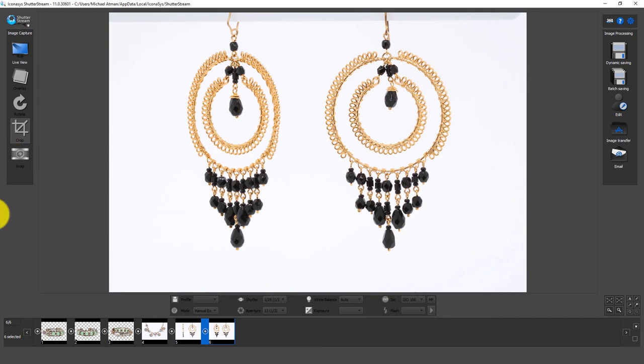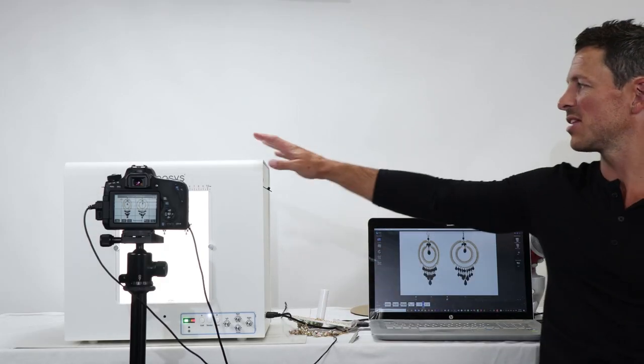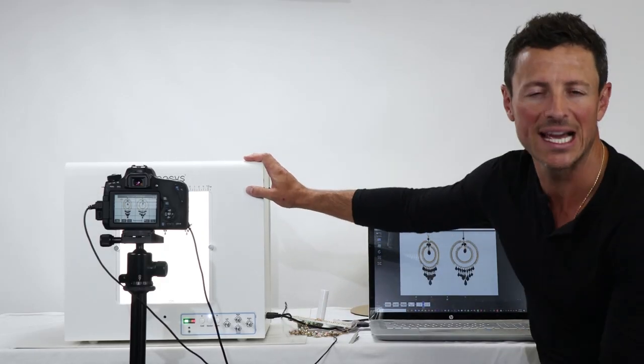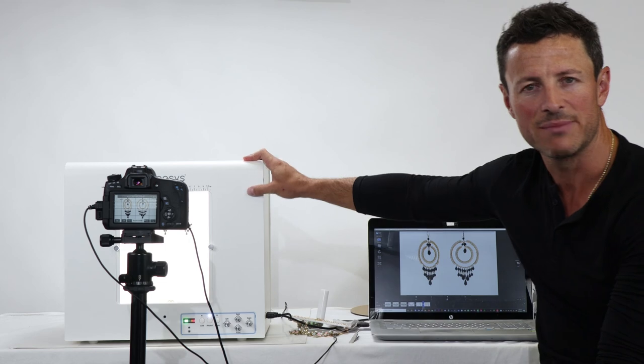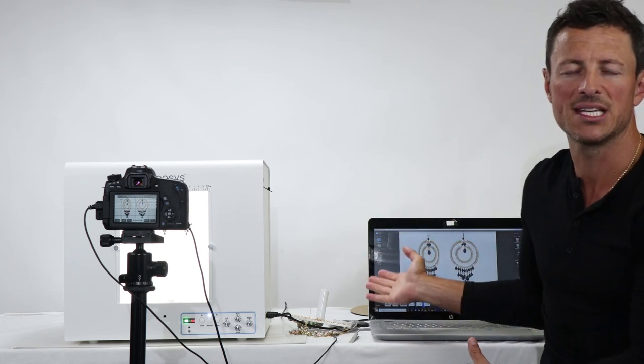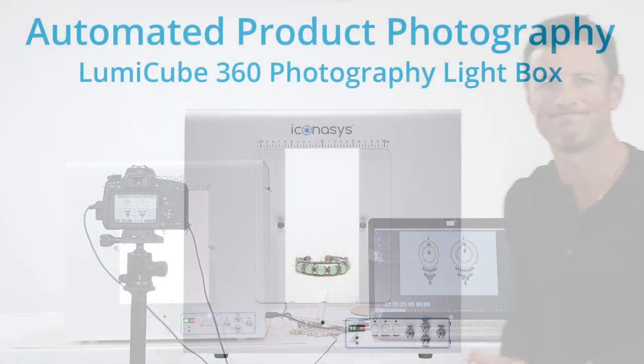So high quality results, very fast, very efficiently. Again, it's our LumiCube 360 photography light box can be used for still imaging automation, as well as 360 imaging automation and 360 product videos, includes our ShutterStream 360 plus video software. And the company is Iconesis. If you have any questions, please don't hesitate to reach out. Thank you.